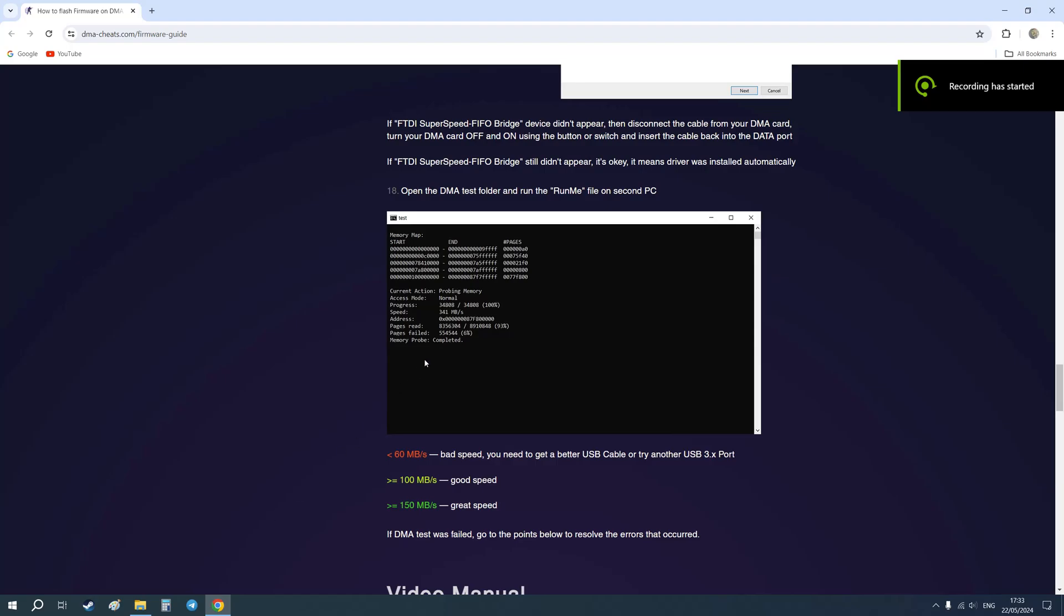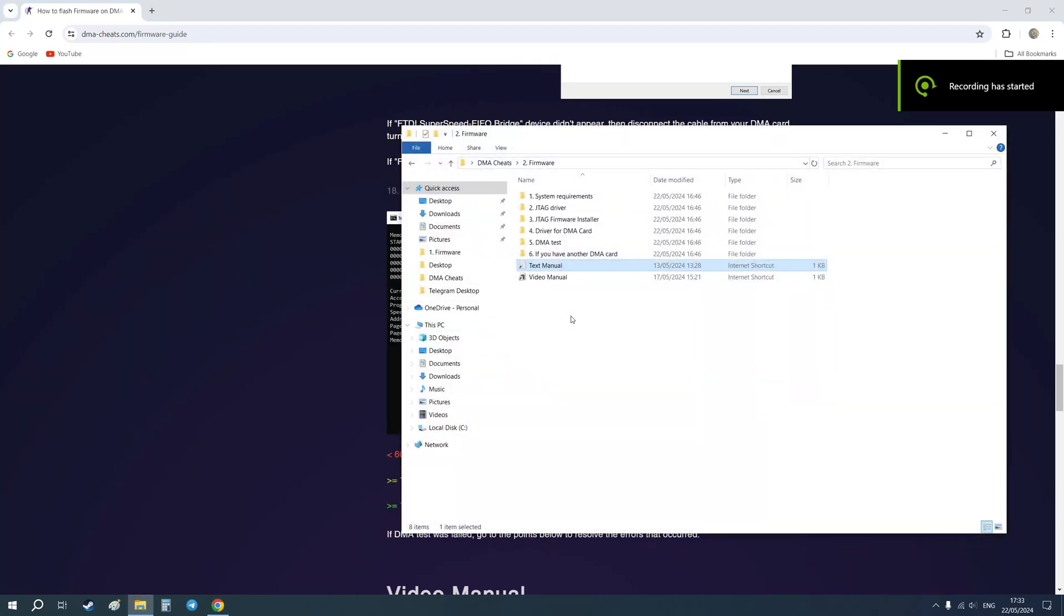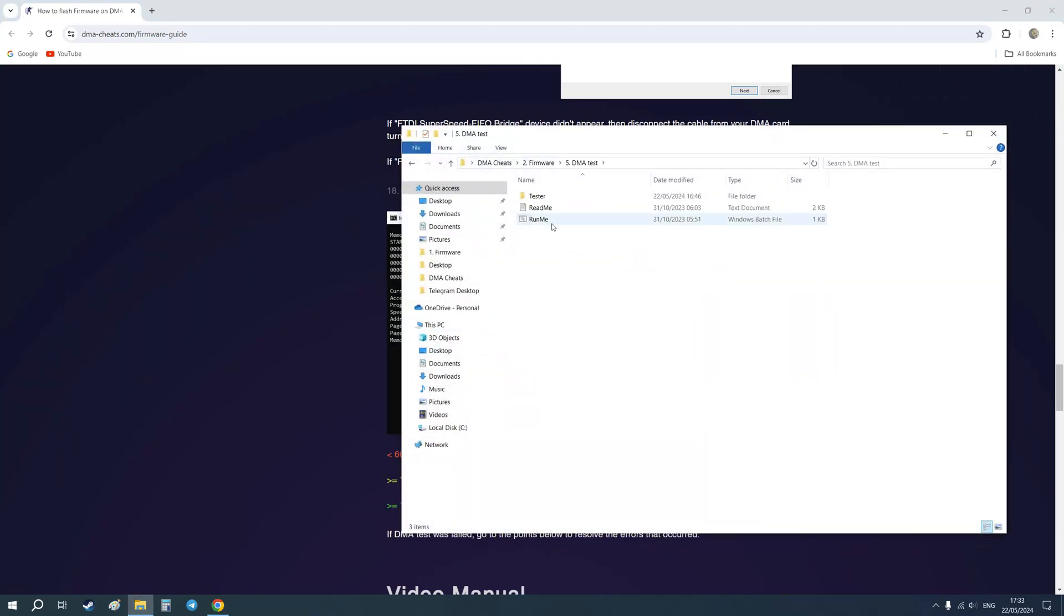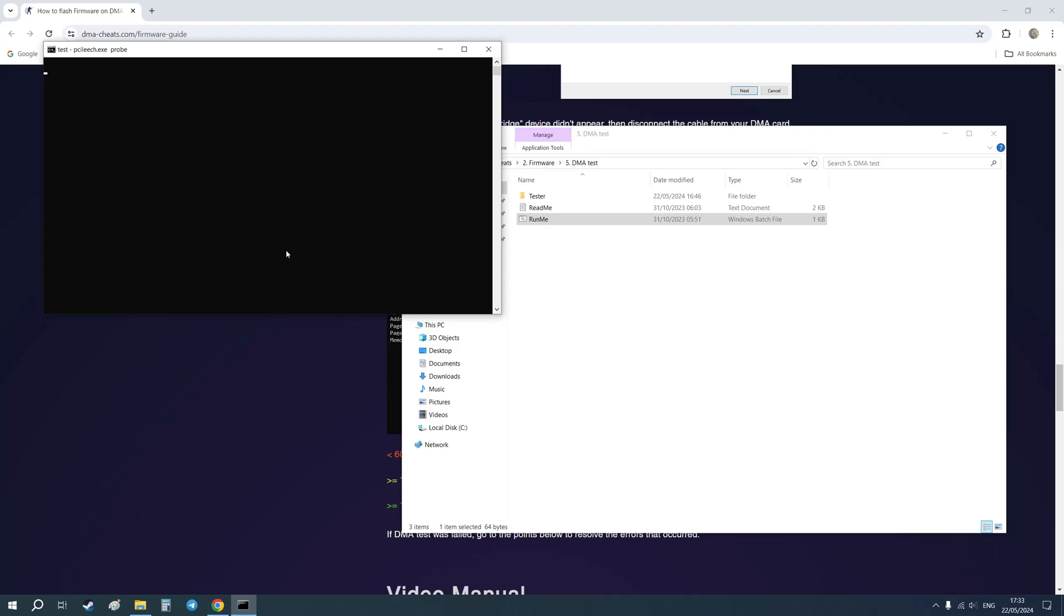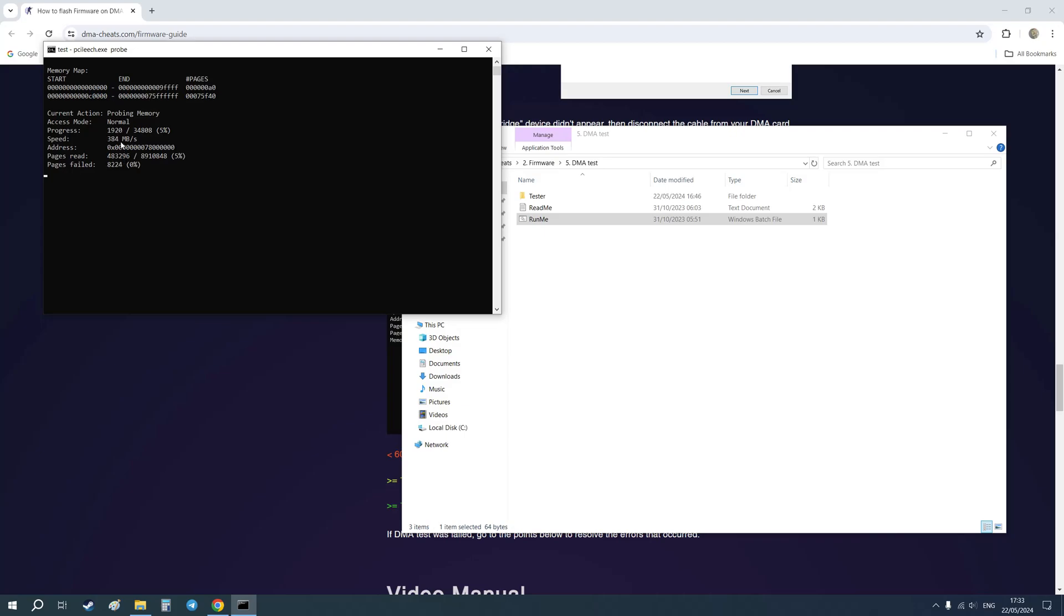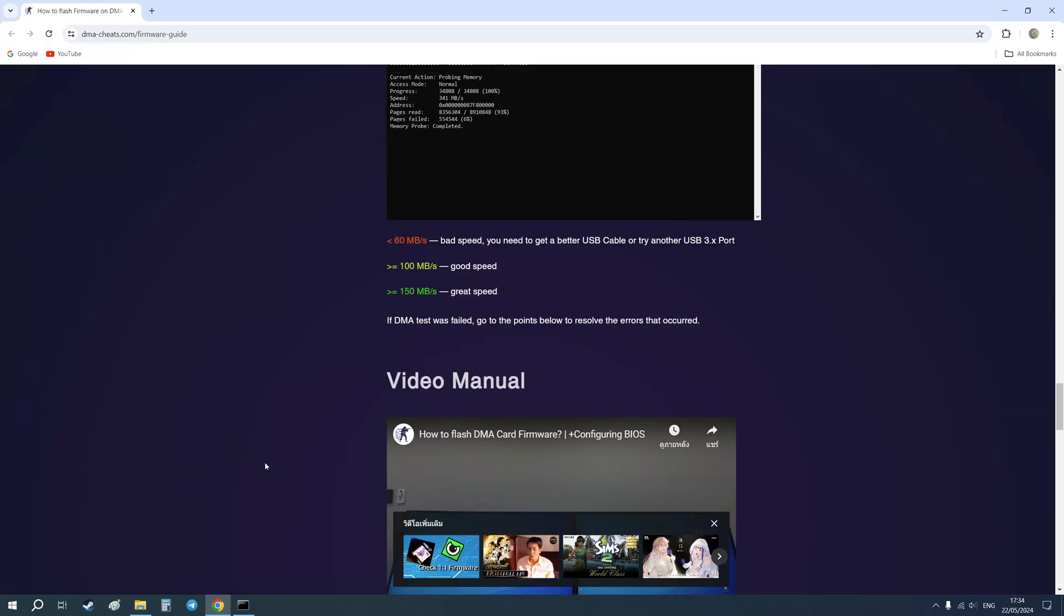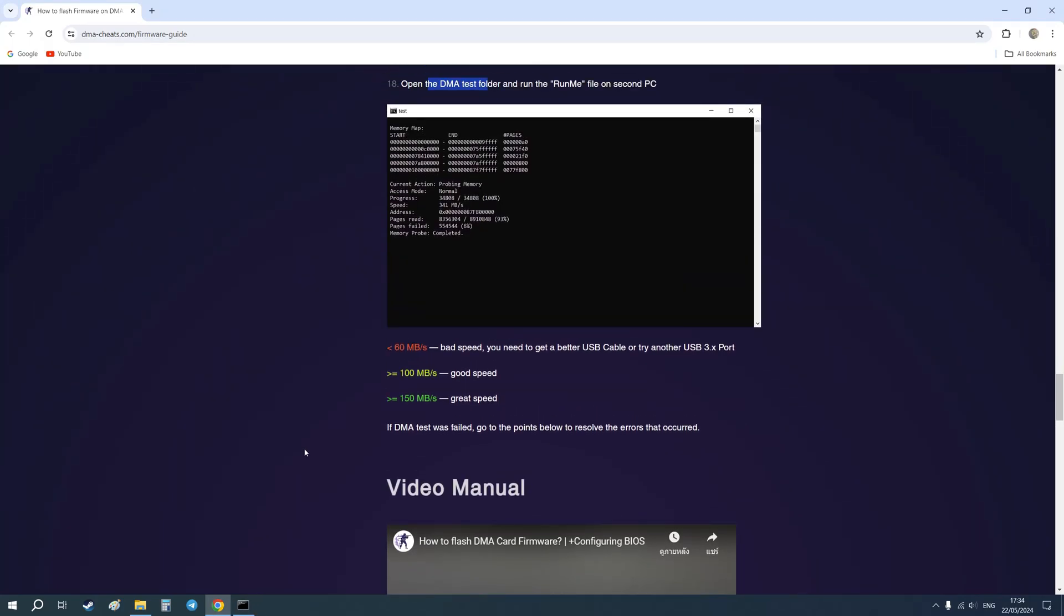Now let's start the DMA test. As you can see, it works and the speed is very high because I use a good DMA card and good firmware, which you can buy on our website. So that was a video instruction on how to flash your DMA card. See you in the next videos.